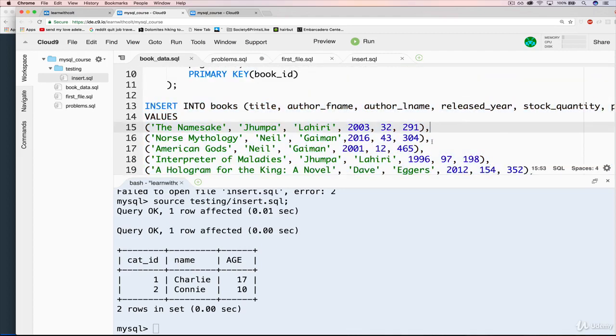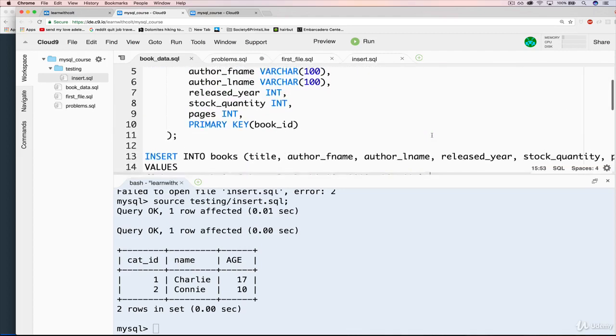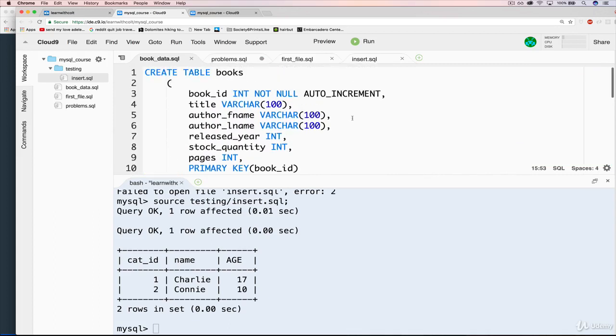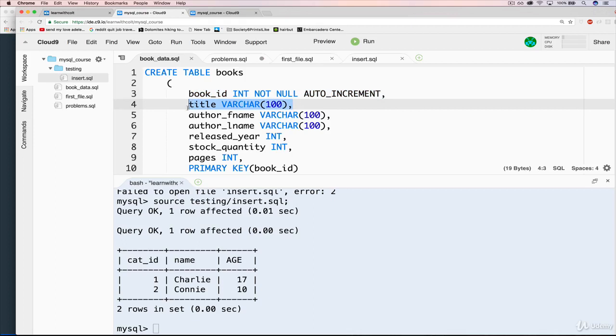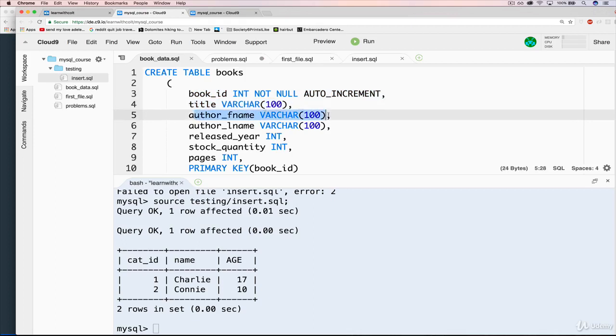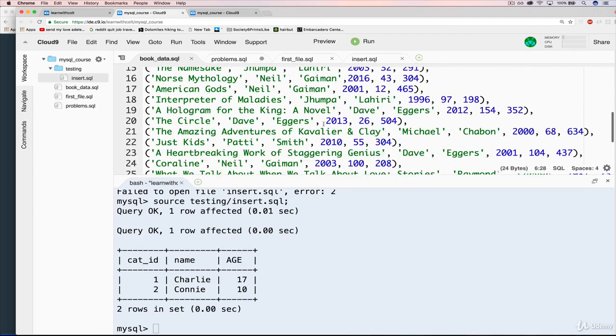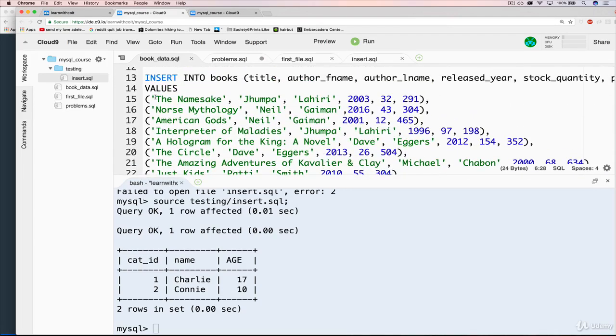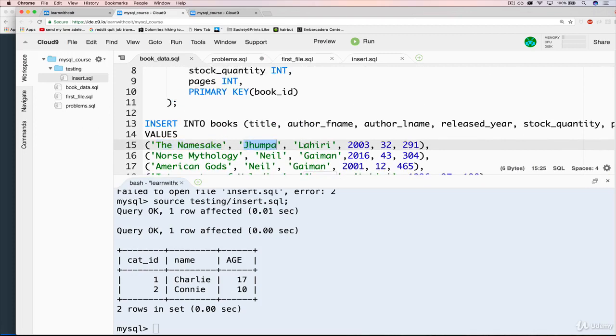So all of this data is actually real data. It's about books from Amazon. And basically it has every book has a book ID, so that should not be new. There's a title, it's a varchar. Then we have an author first name and an author last name. So if we look at one, here's The Namesake, that's a title. The author first name is Jhumpa and her last name is Lahiri.